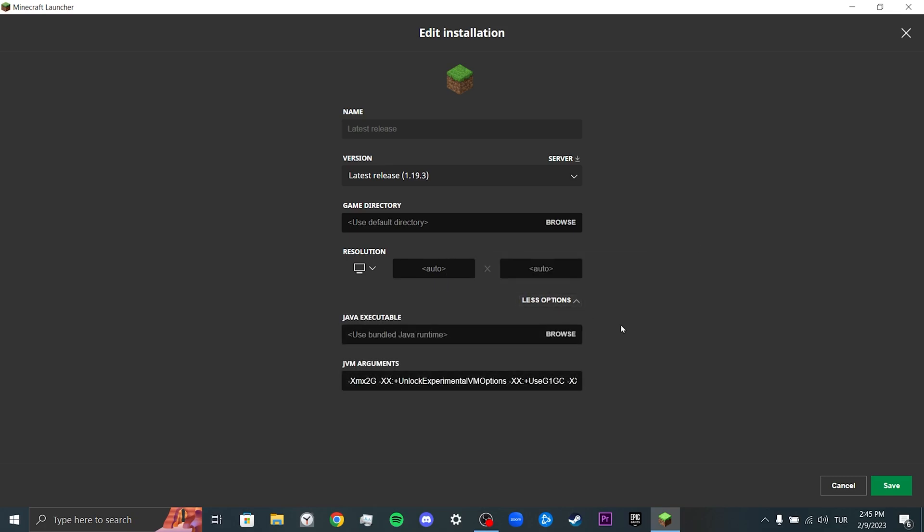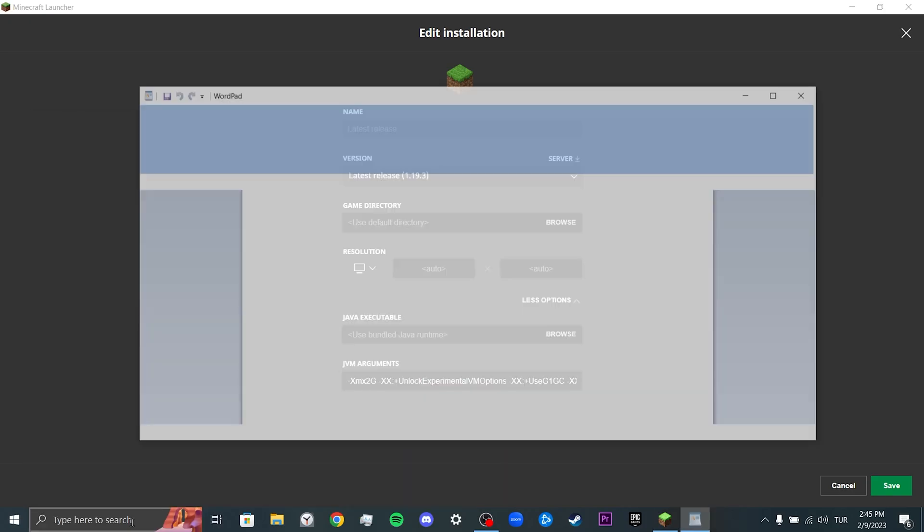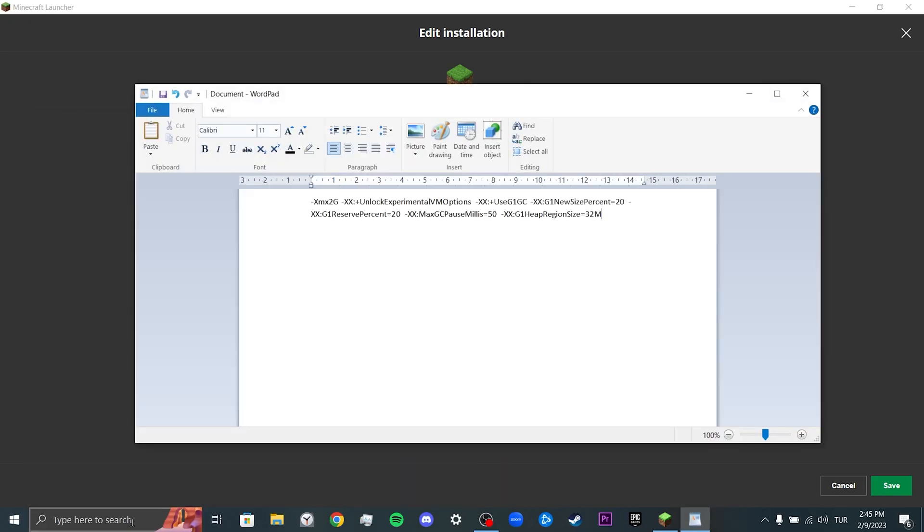But before we do that, we will save these arguments somewhere. We copy the arguments and paste them into a file.